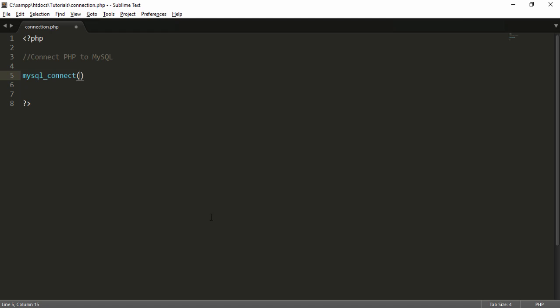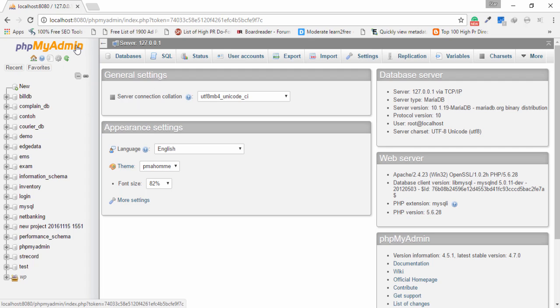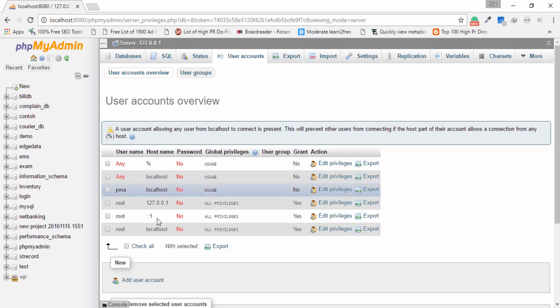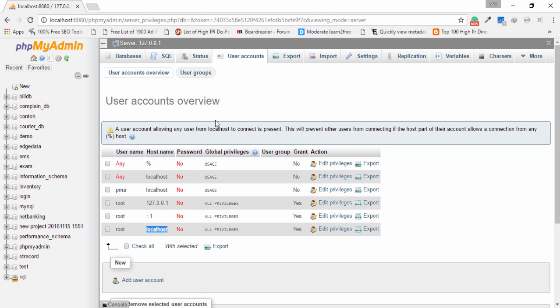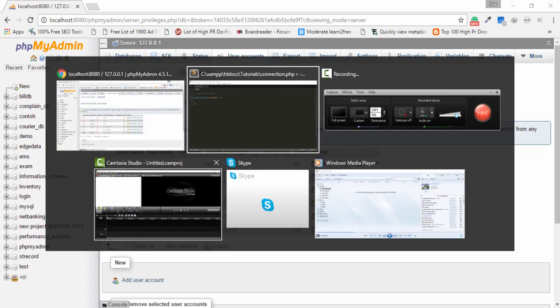This function requires three parameters. The first parameter requires your phpMyAdmin server name. I already opened my phpMyAdmin panel, so I go to my user account and here the hostname displays 'localhost'. I copy localhost, go to my code editor, and paste it here. The second parameter requires your phpMyAdmin username. I go to my user account — the username is 'root' — and I copy root and paste it here.